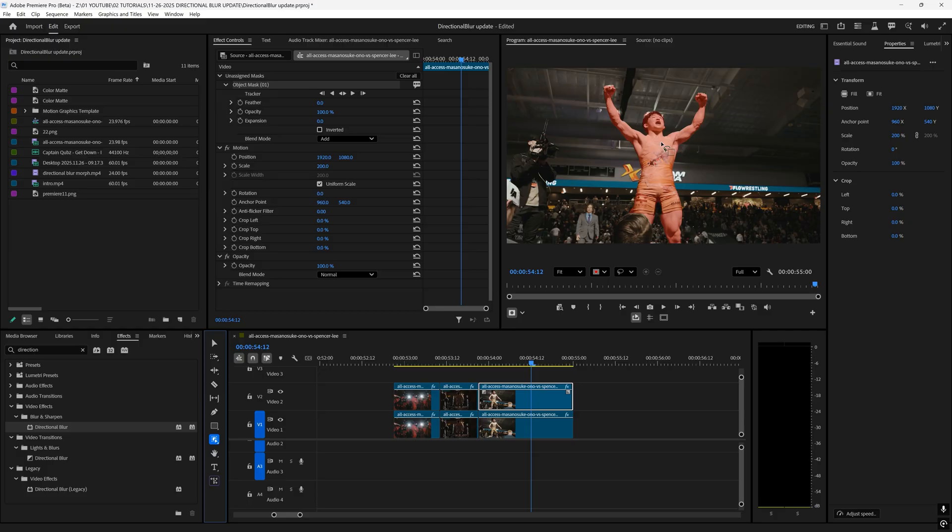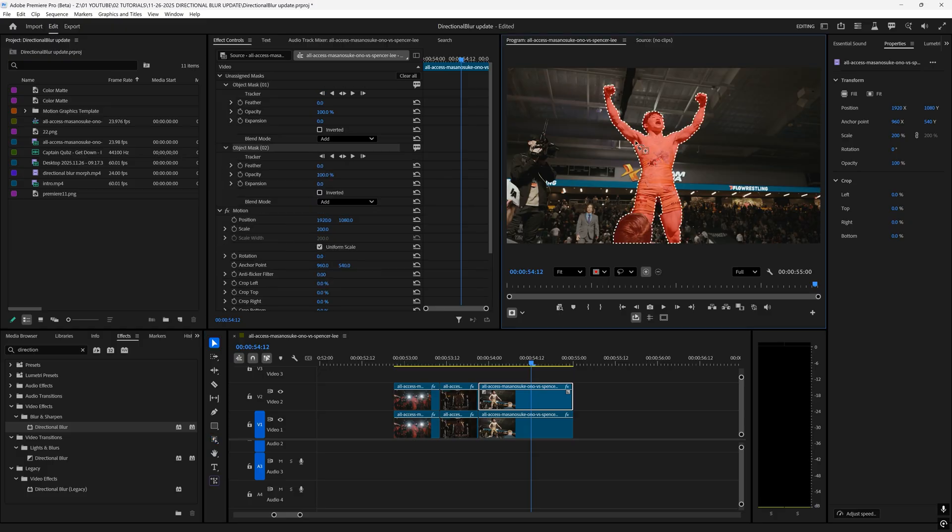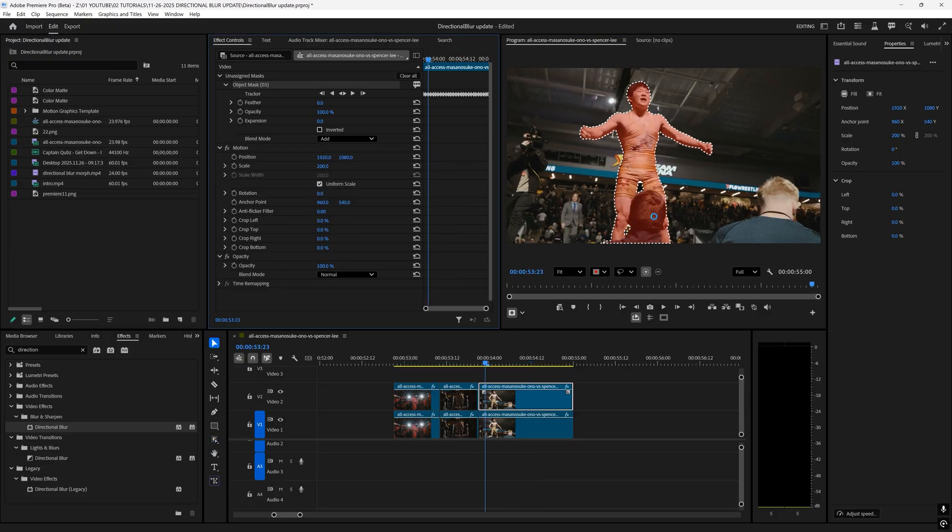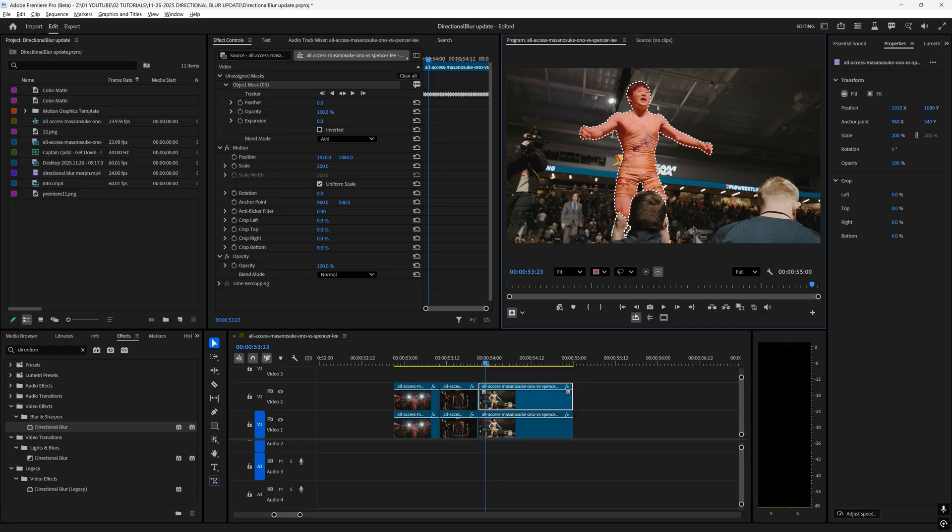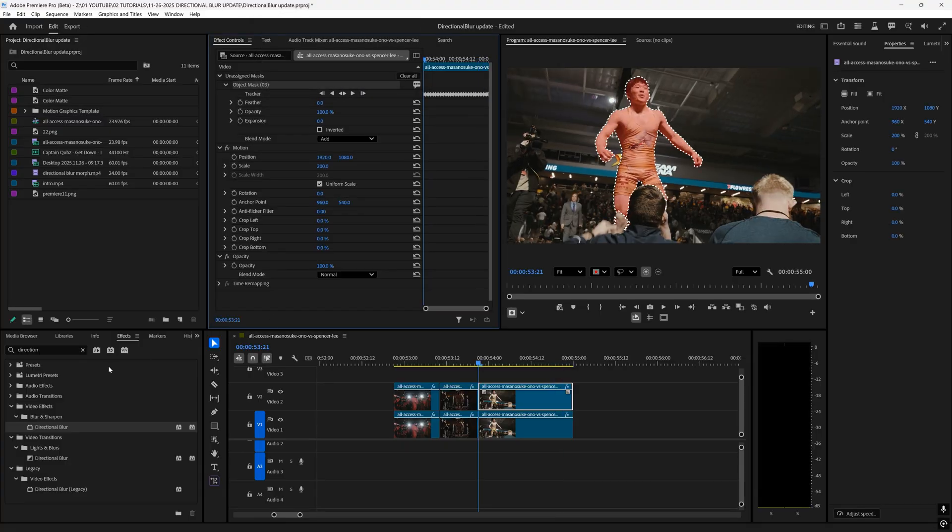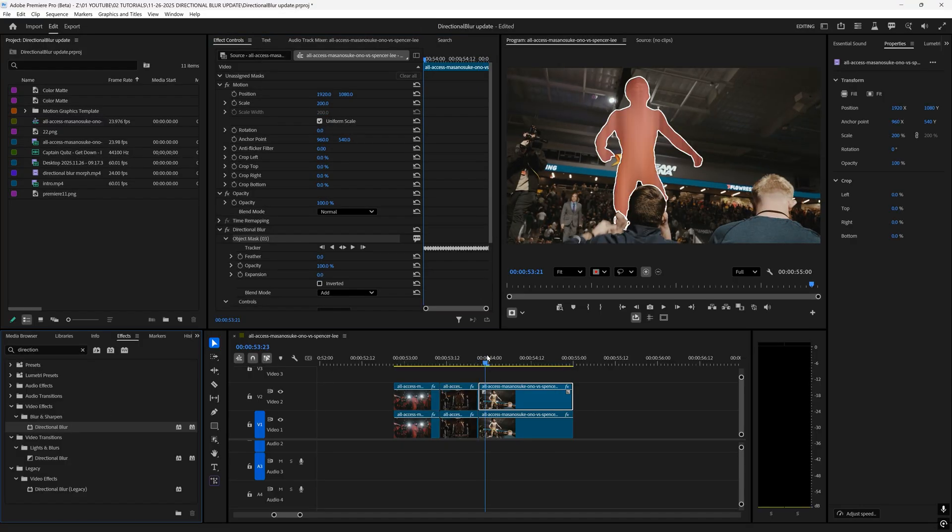If you don't want something in the frame you can hold alt and click on it and that will actually remove it from your object mask and then you can just retract. Once you have your mask, drag on the directional blur effect.